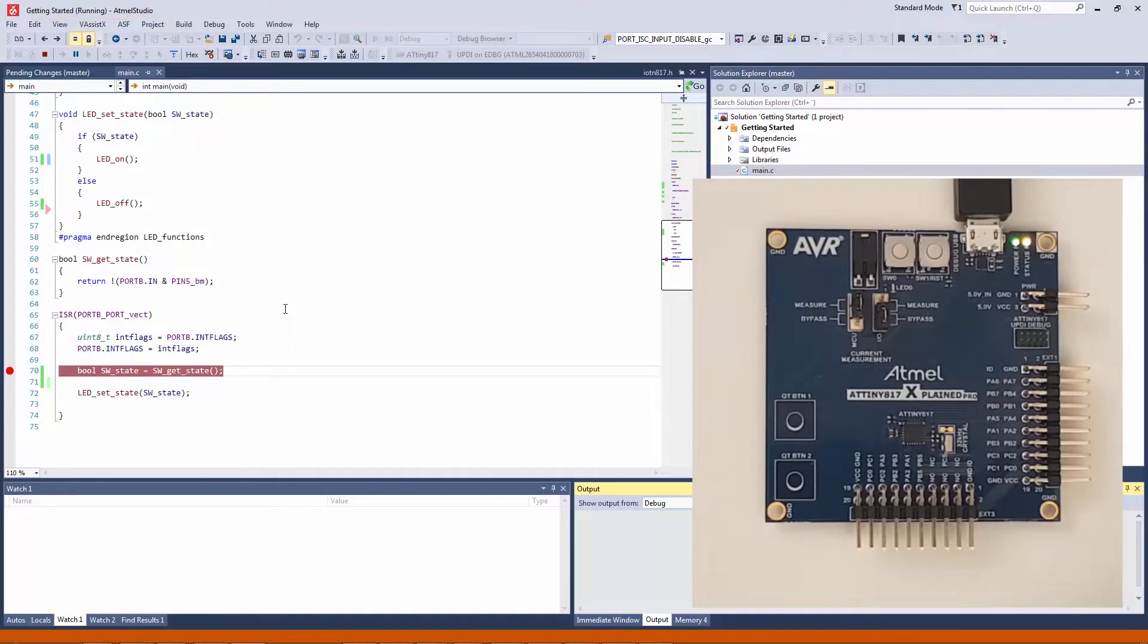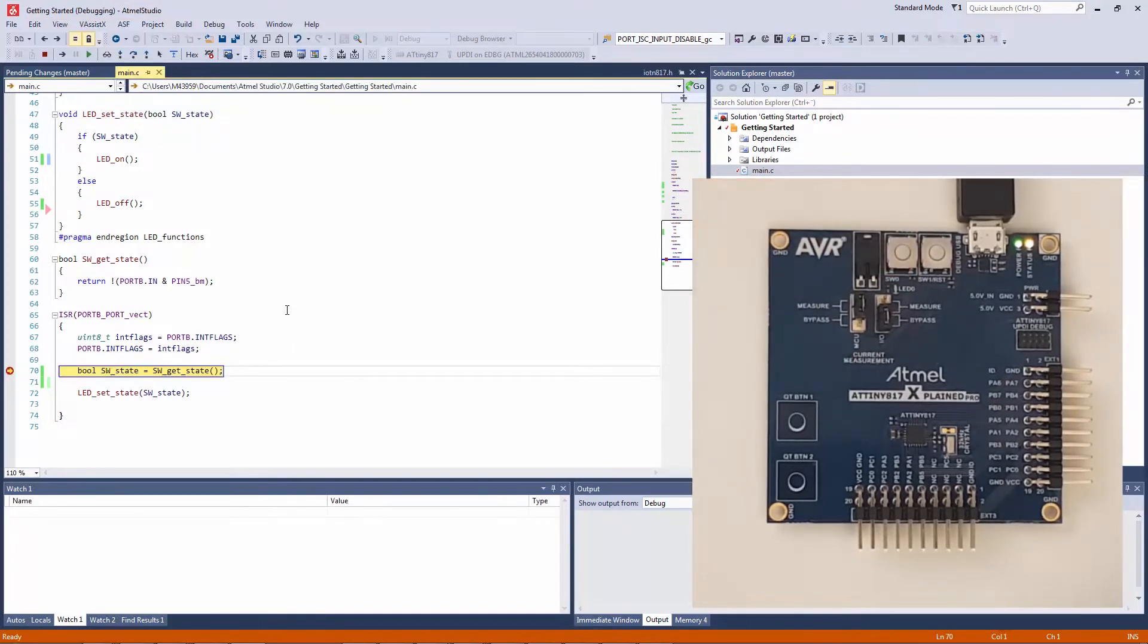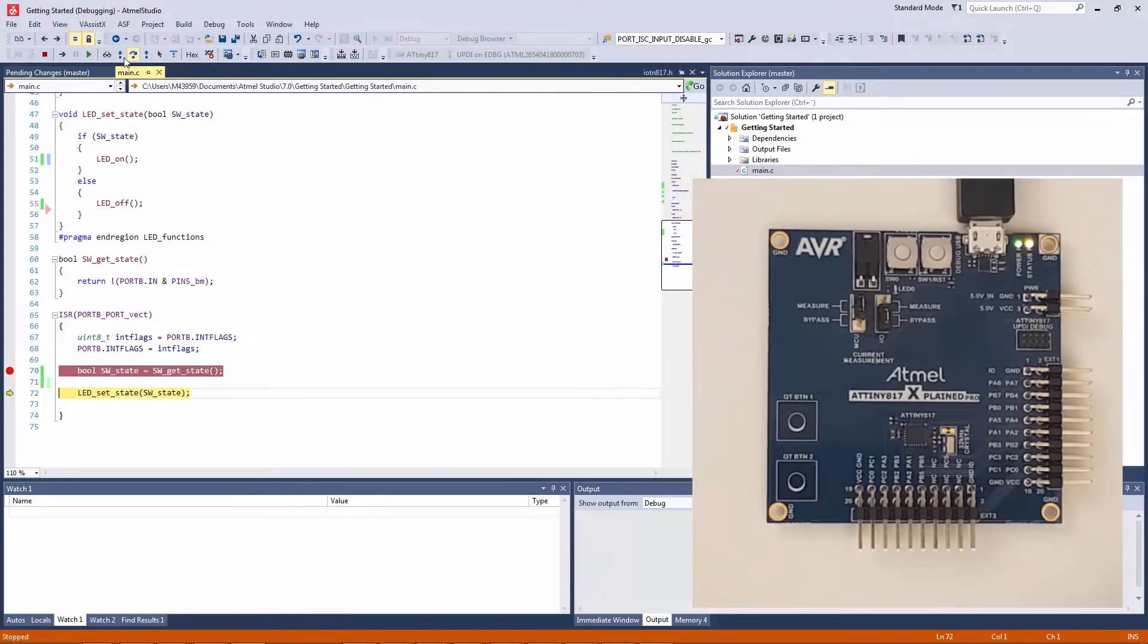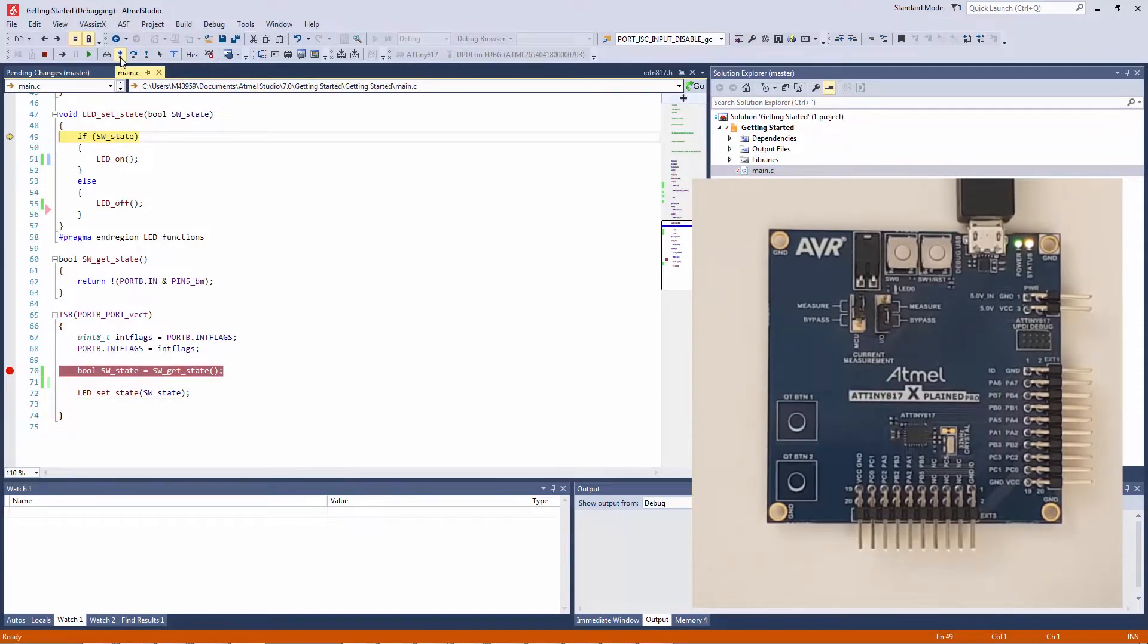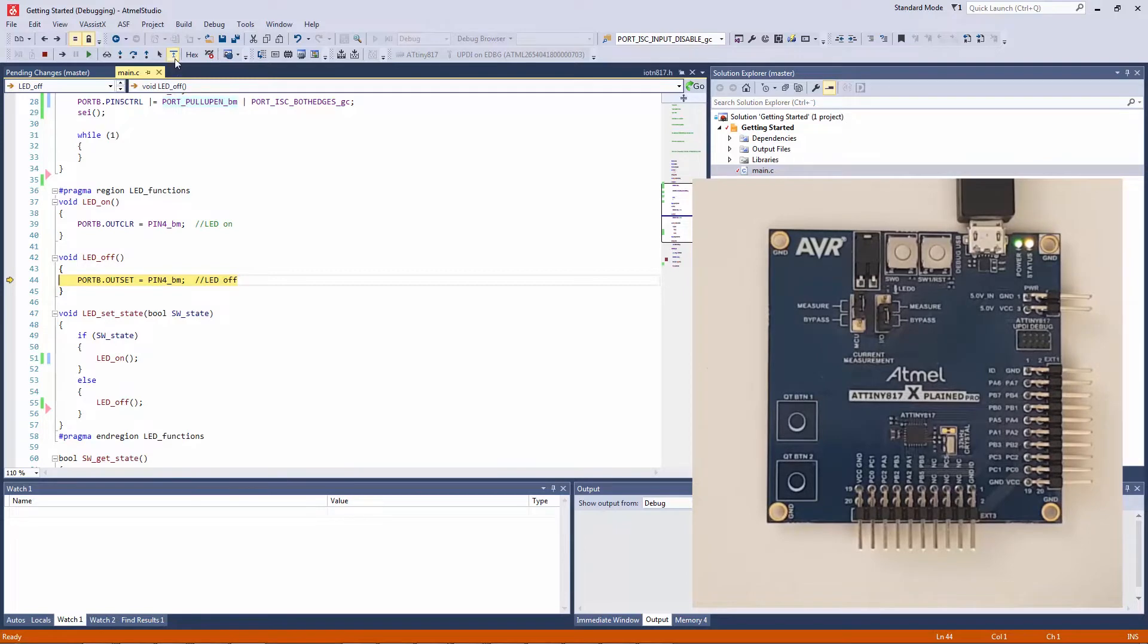Now if we push the switch we hit the breakpoint. An interesting question is: will this turn on the LED or not? We step over the get_state and we can step into the function which sets the LED. Stepping again, we step into the LED_off function, so we haven't turned on the LED. I guess this is expected.